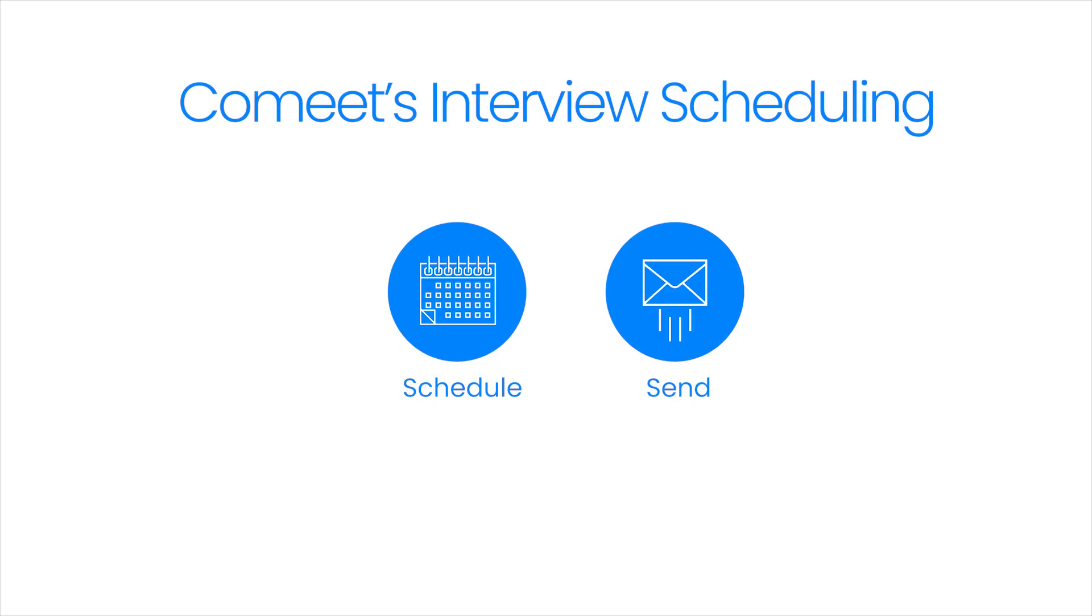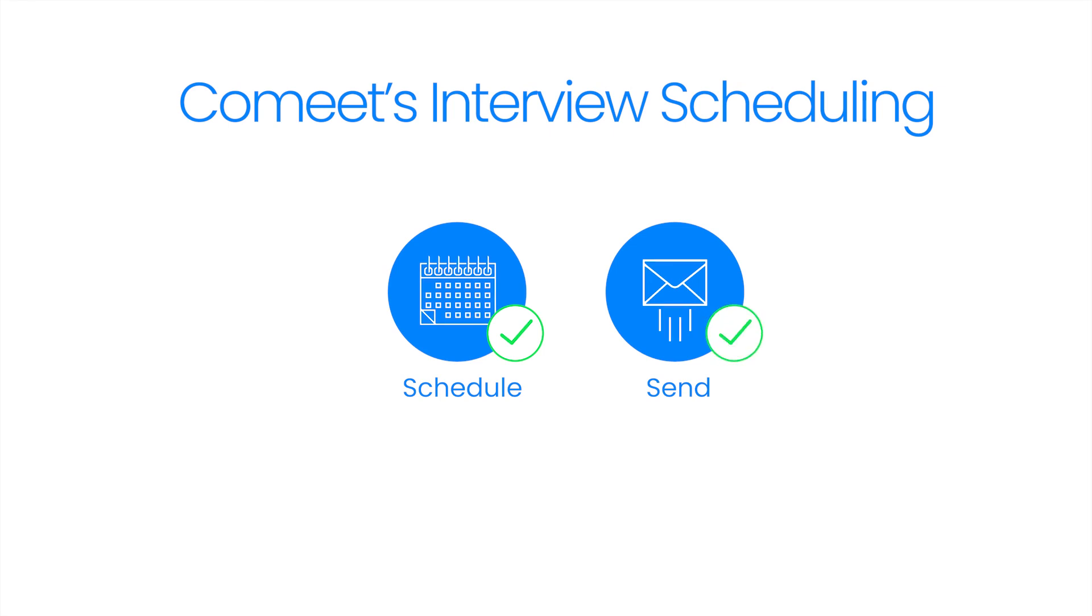Congratulations! You now know how to schedule a candidate interview and how to send an email interview invitation. Thank you for watching the schedule an interview video.